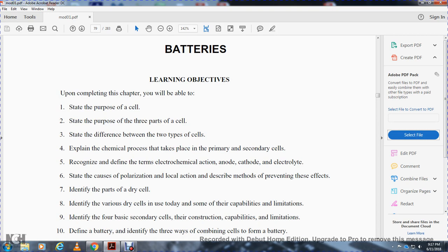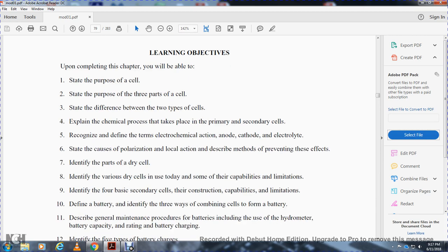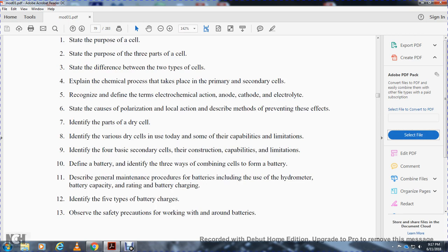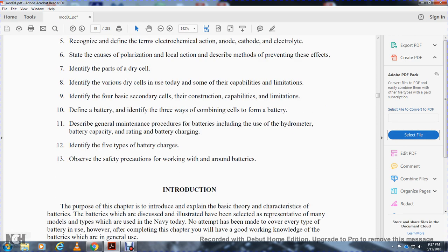Additional objectives include: distinguishing between primary and secondary cells; defining terms such as electrochemical action, anode, cathode, electrolyte, polarization, and local action; describing methods of preventing these effects; identifying parts of the dry cell; identifying various dry cells in use today; describing capabilities and limitations of four basic secondary cells; defining battery; identifying three ways of combining cells to form a battery; and describing general battery maintenance including use of the hydrometer, capacity rating, and battery charging.